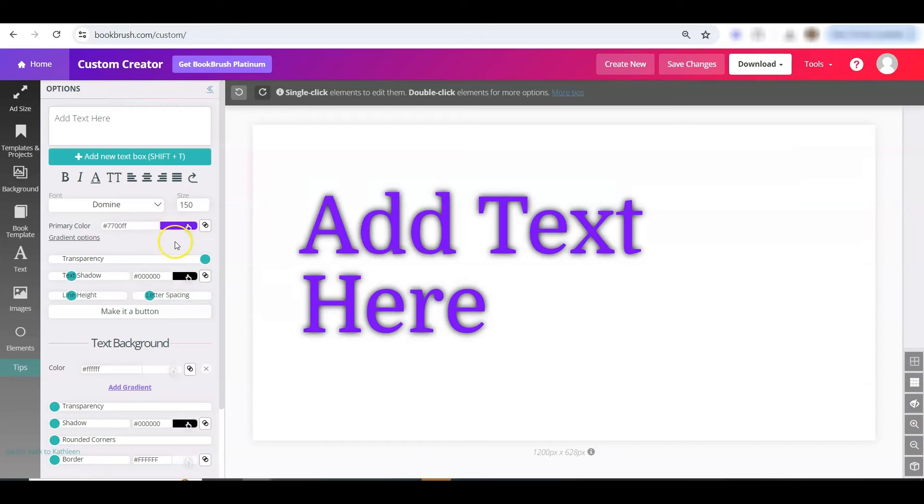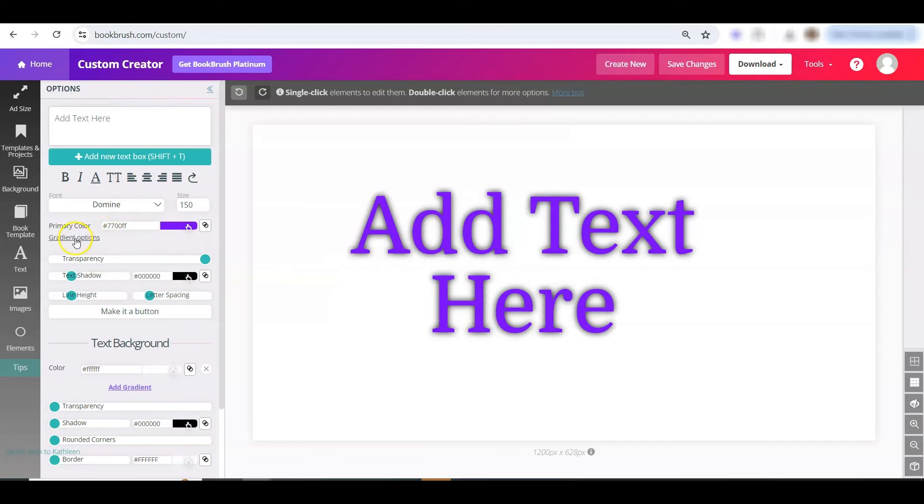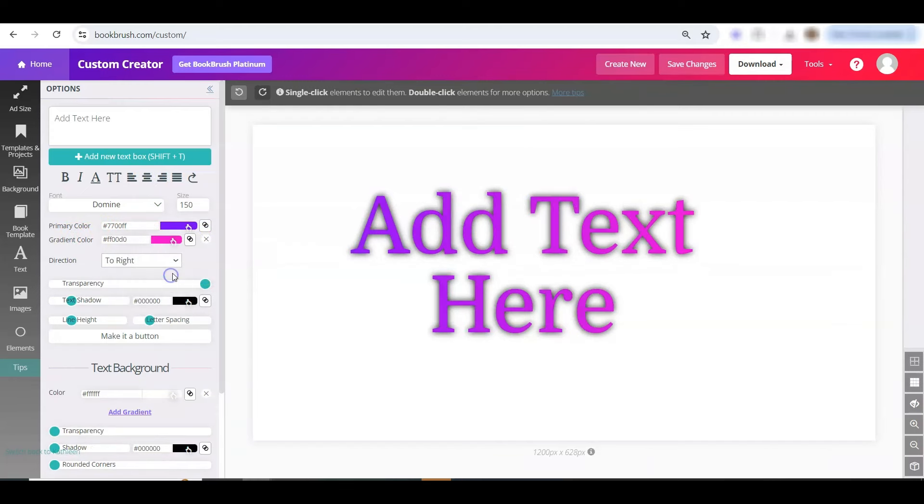And you may have also seen our new gradient options, but let me throw that in. Click gradient down here. And you can change to one of your other brand kit colors. And you are set.